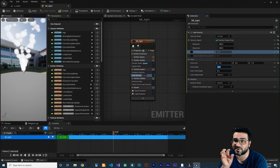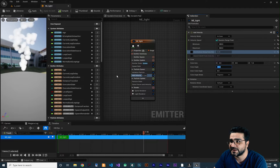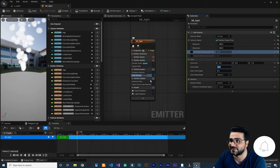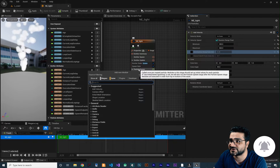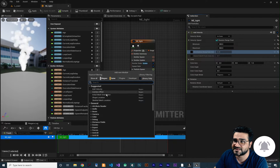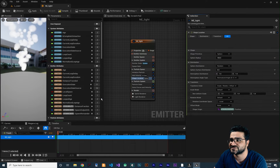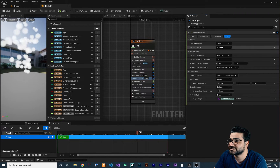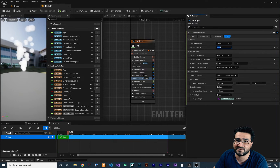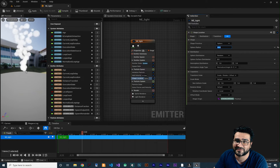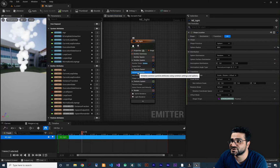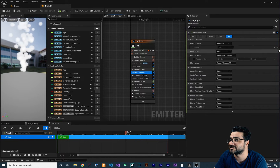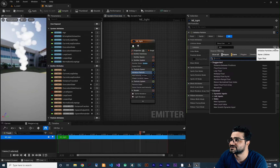Right now all the particles are spawning from a single point. We want them to spawn from a sphere, so click on particle spawn and add shape location — choose sphere. Let's decrease the radius value to 20 for example.